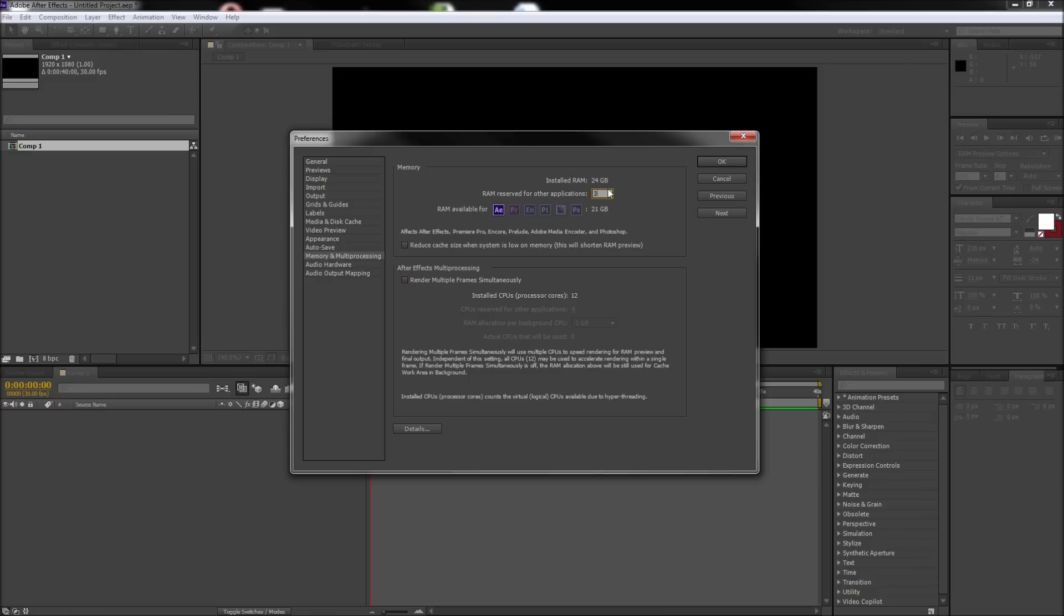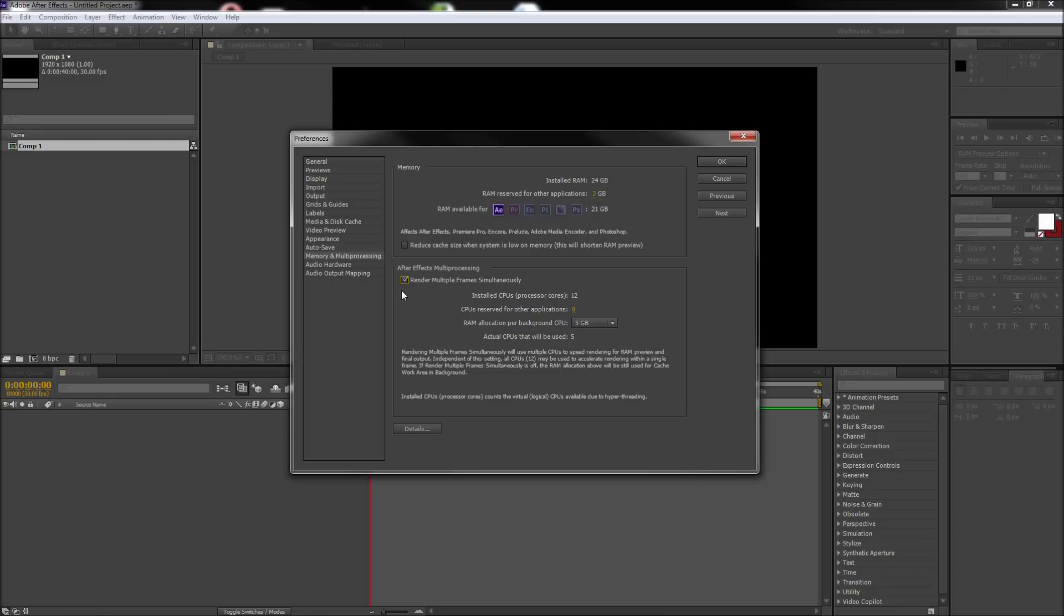You can also check the box that says Render Multiple Frames Simultaneously if you have multiple processor cores in your computer. This will take advantage of those cores and allow your renders and RAM previewing to move much more quickly.